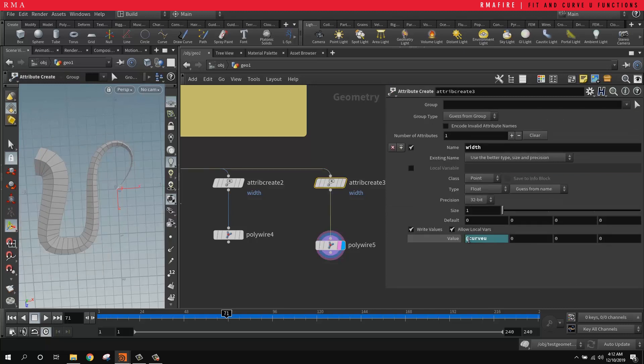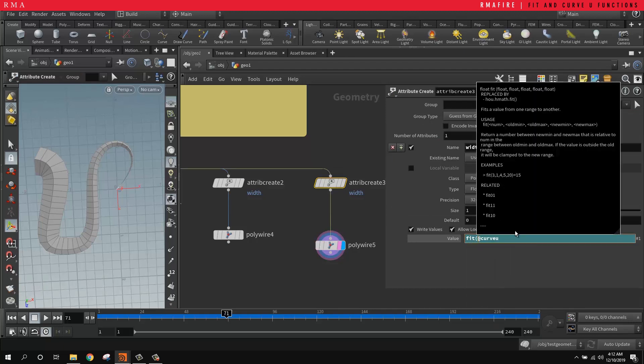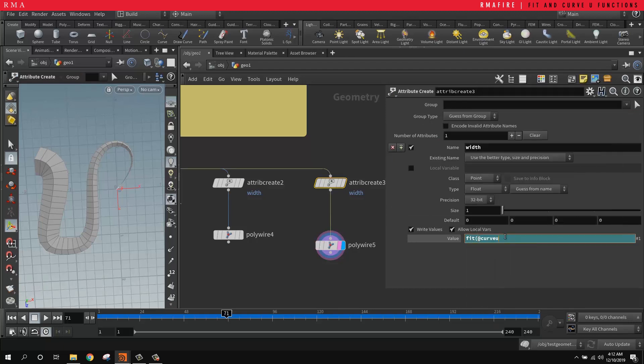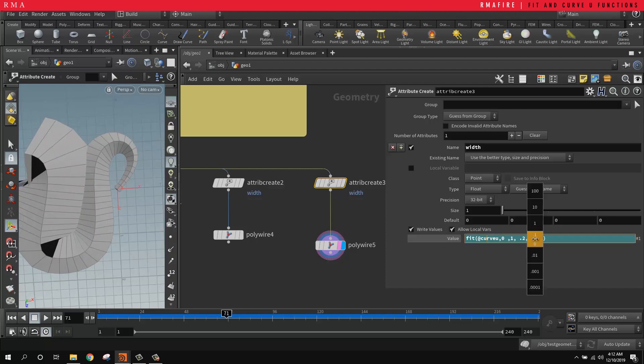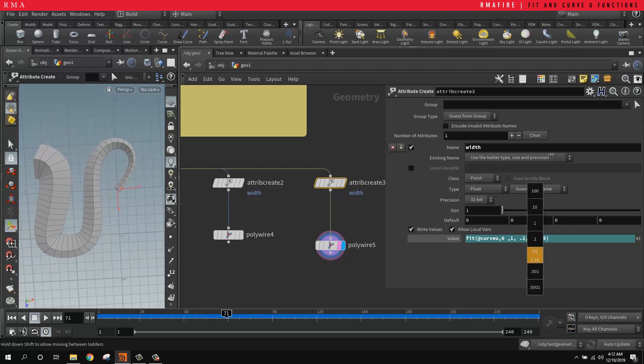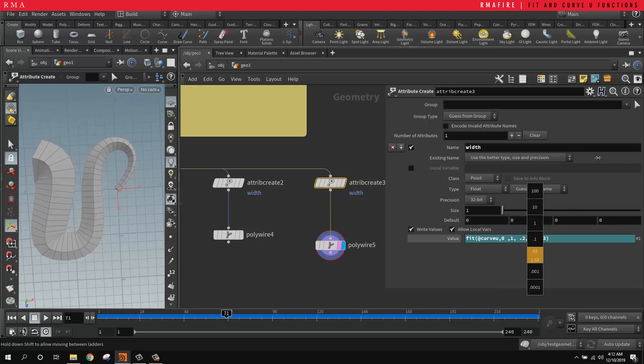But then we're going to do the fit function. So we're going to type fit, parenthesis, then from a zero to a one, and then from a 0.2 to a three. And then what we can do is on the three, then we can come here and control that width.